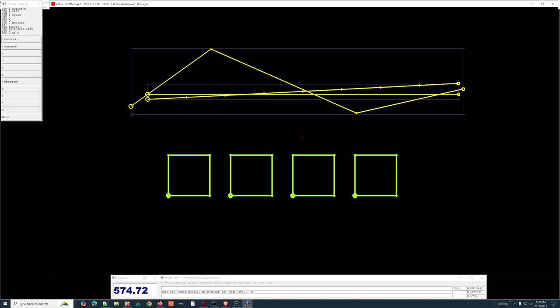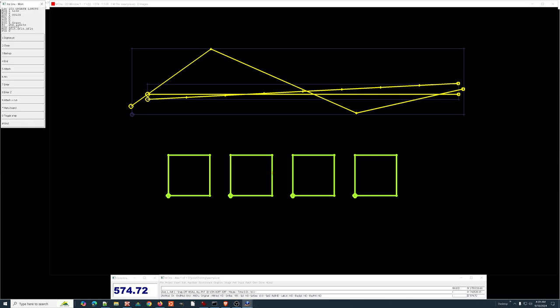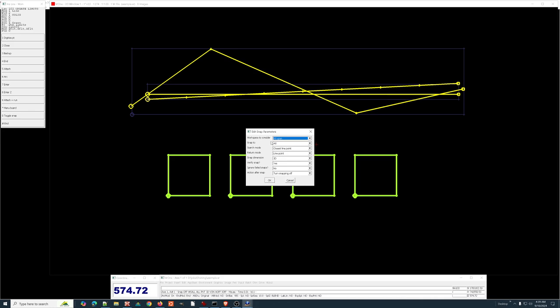Let's go ahead — I've got an insert line function started and we're going to do some snapping. One thing to be aware of is the dialog to set all the snap settings: SNASET for snap settings. Things to consider: do we want to snap to all open workspaces? Remember we can have as many workspaces as we want open at the same time, each remaining independent, not attached or referenced in any way.